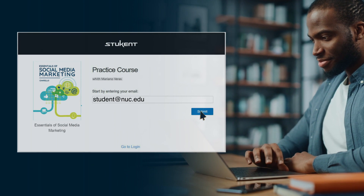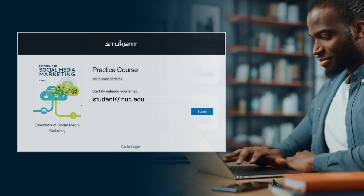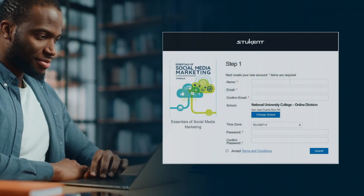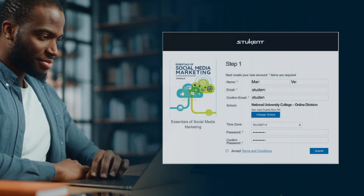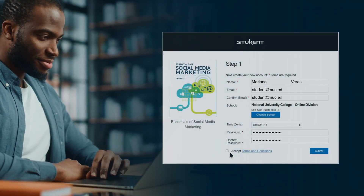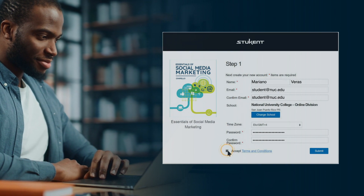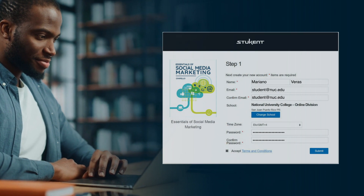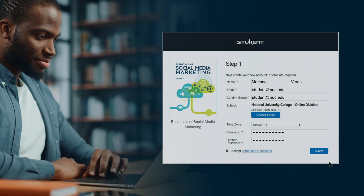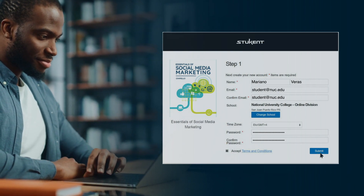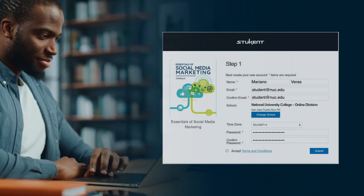Click Submit to continue. Fill out the corresponding fields with your information. Do not forget to accept the terms and conditions. Click the button to enter the dashboard or home screen.